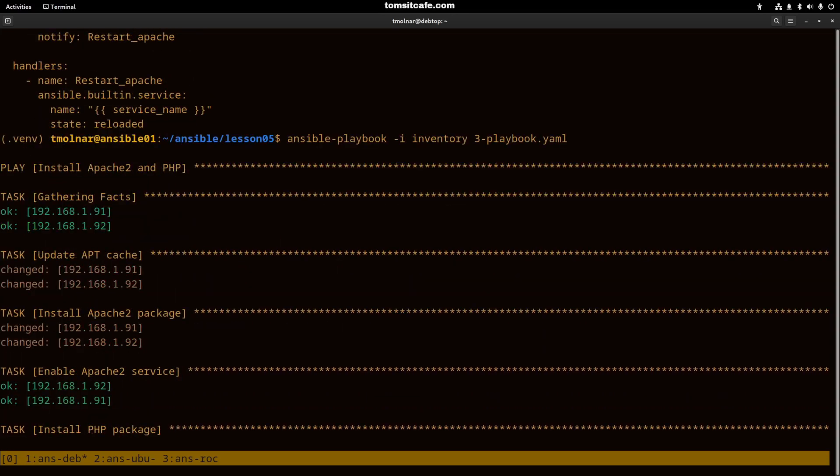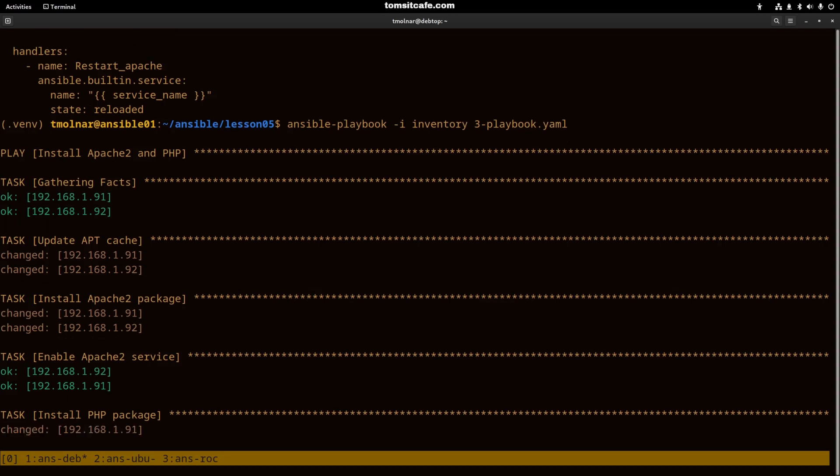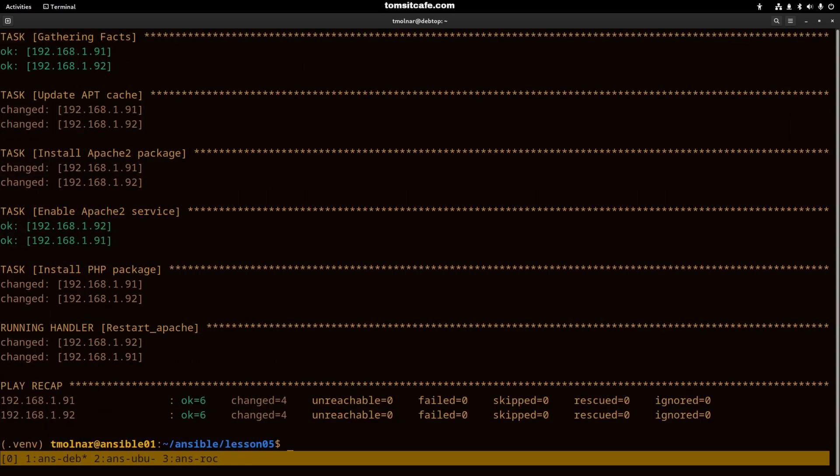You can see that the apache2 package was installed on both the Ubuntu and Debian machines. Then the PHP package was installed on them and because we installed the PHP right now it changed, so the restart apache handler ran.